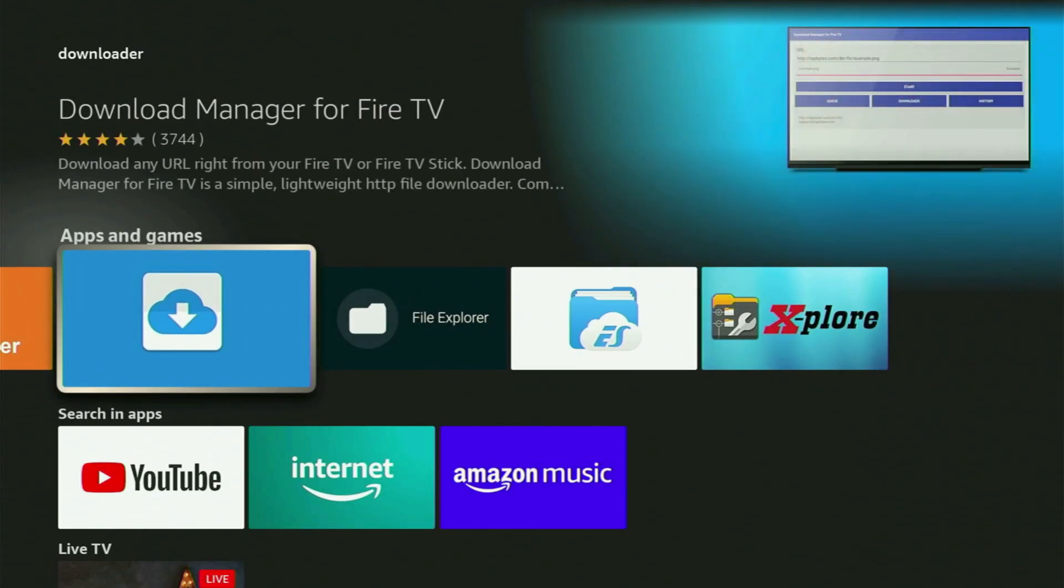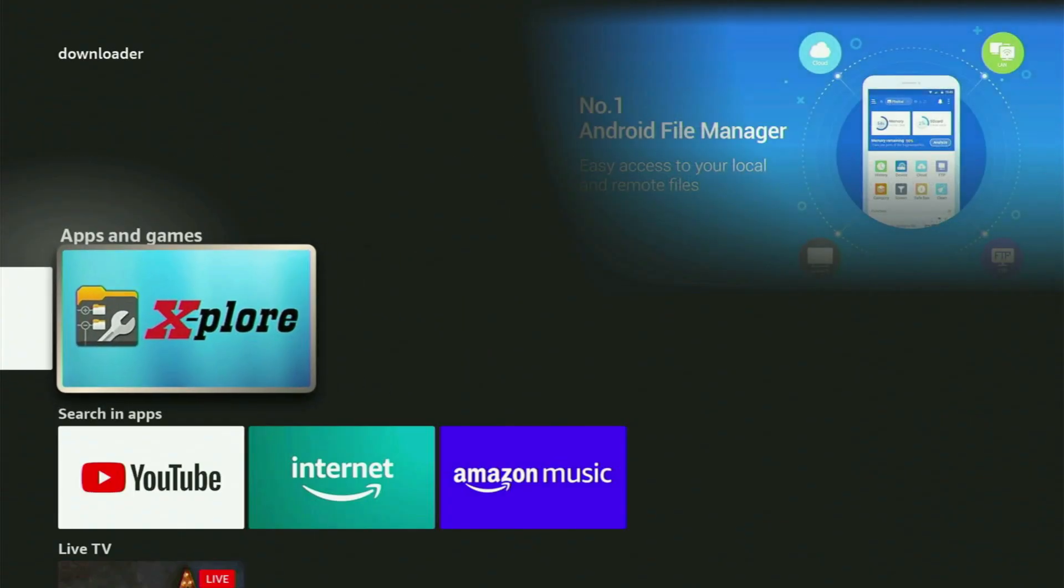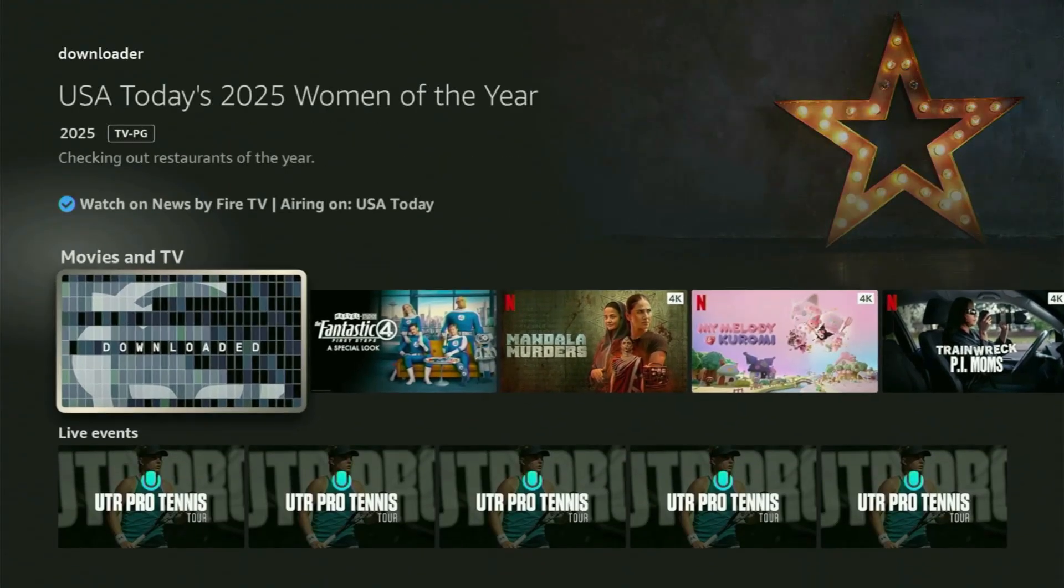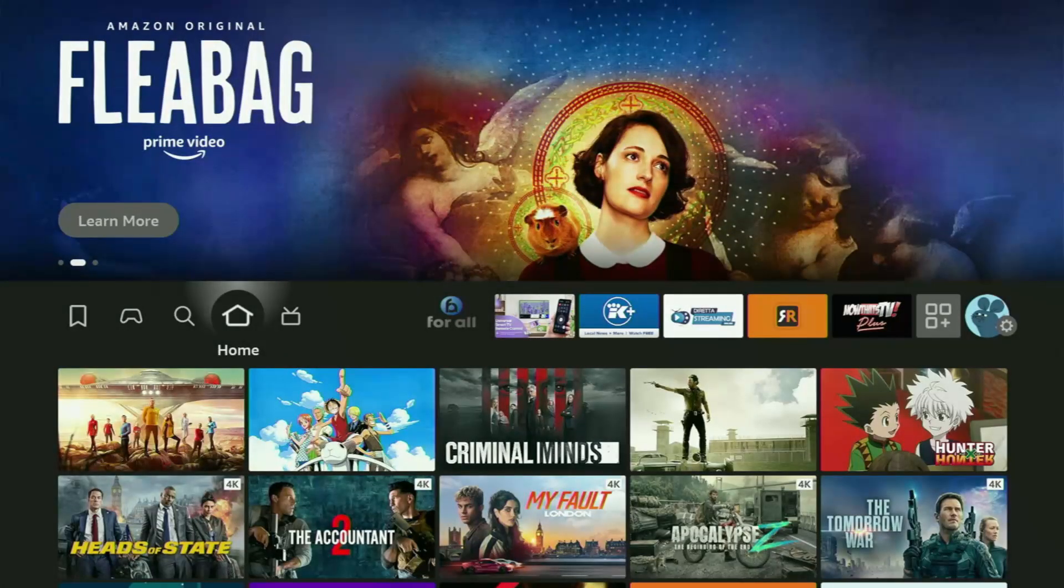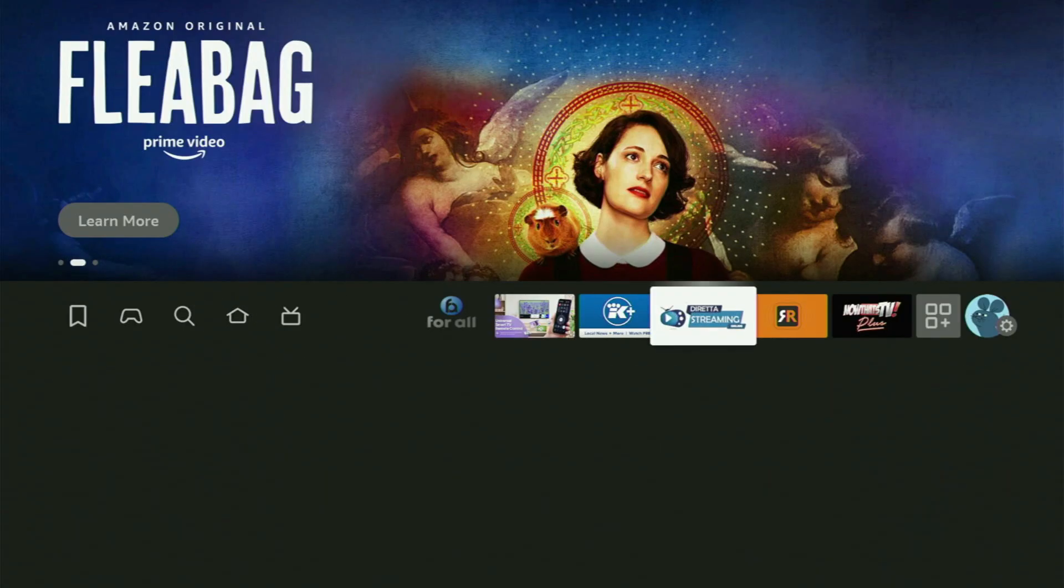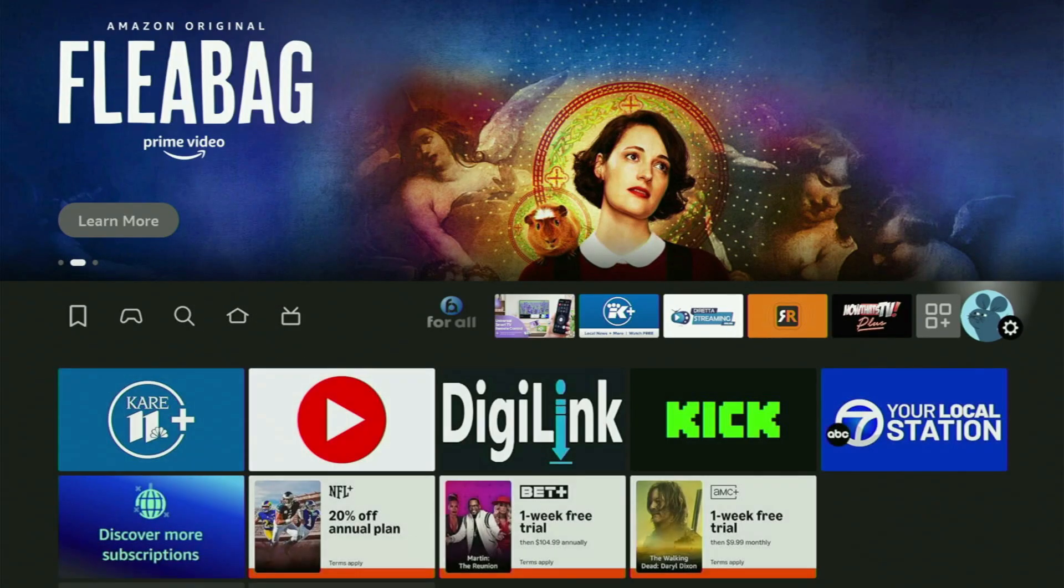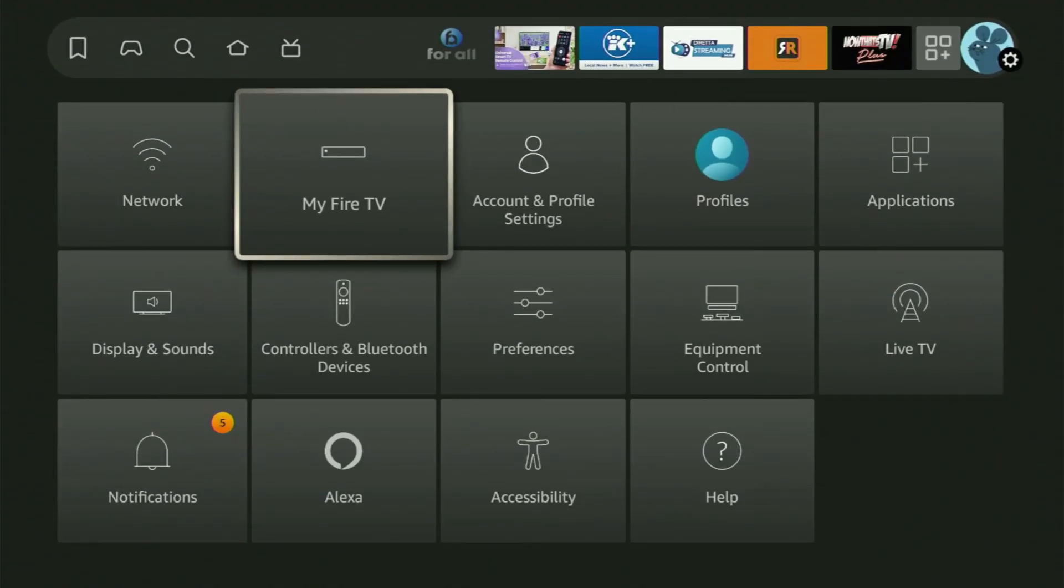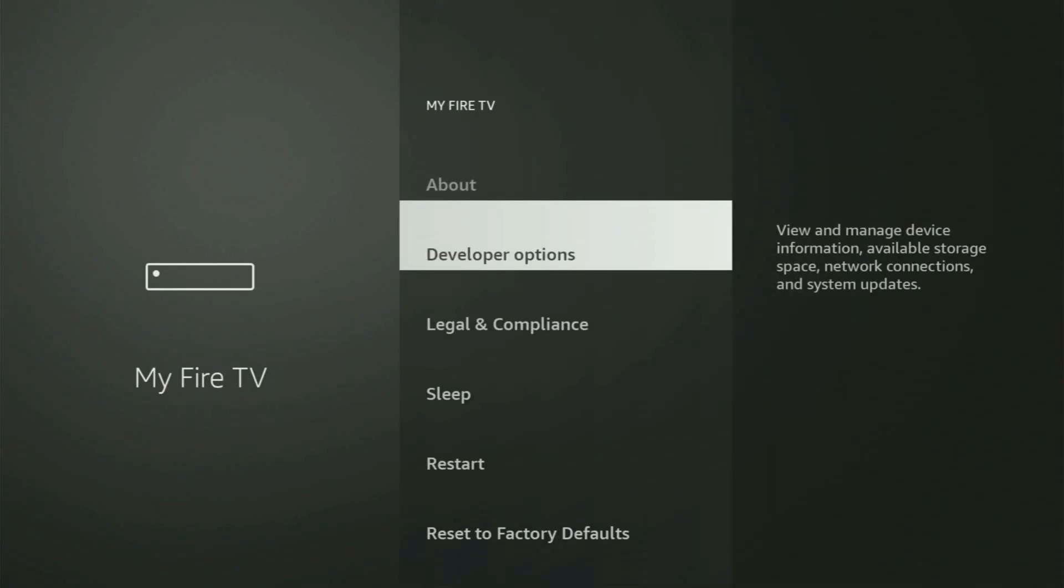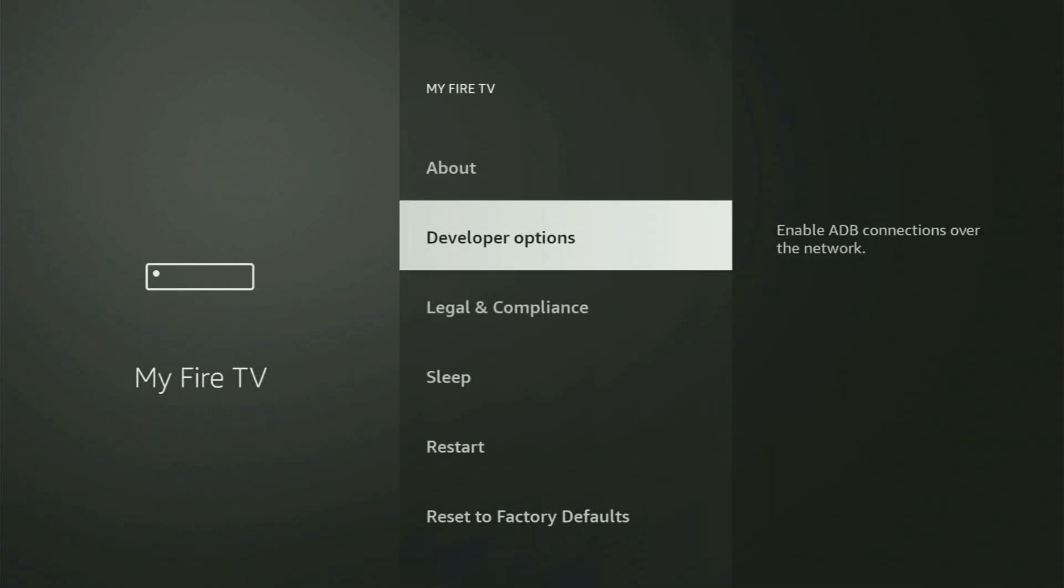But after you got Downloader, it is not over yet because you still need to set it up. Now in order to actually set up Downloader, we gotta go to Settings by clicking this button with a gear icon, then scroll down and go to My Fire TV. Open it. And now in here, what you have to do is turn on the developer options on the Fire Stick.